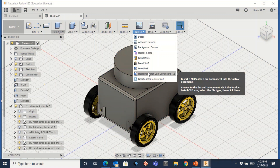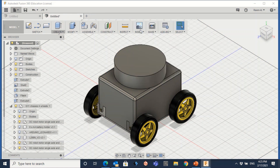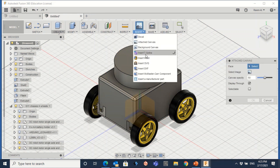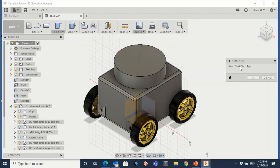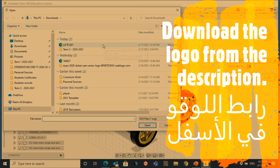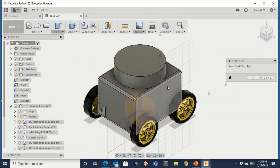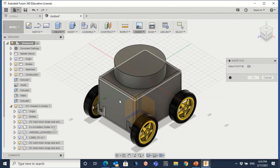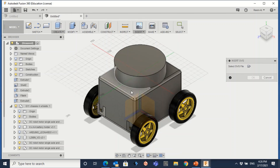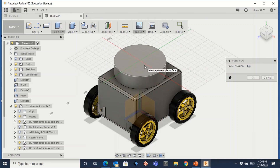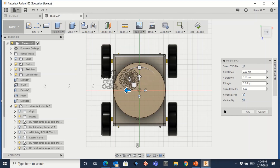From there you can put it anywhere and extrude it. Go to insert, insert the SVG file, click on here — this is the file I downloaded; you can find the link in the description. Double-click, and then choose which face to place the picture on.